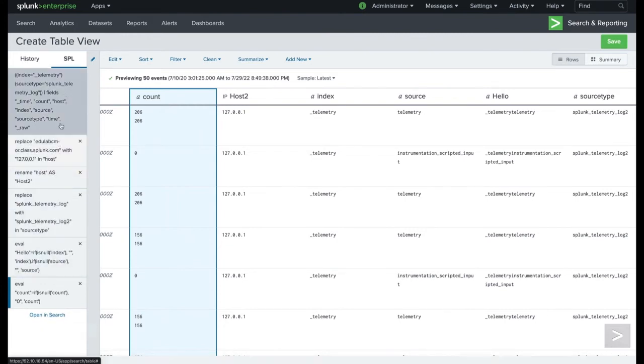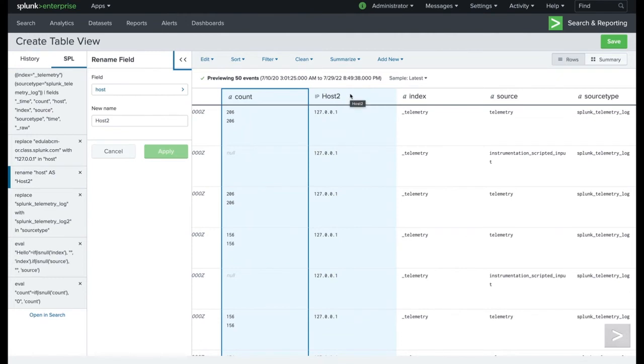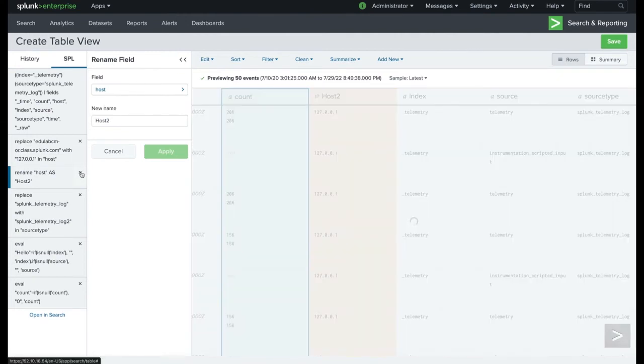What's really cool is with this history here on the side, you actually have the ability, like you could say, oh, I didn't really mean to rename this. I could click on it. It highlights what it looks like at that time. And then I could say, great, let's just remove just this one command.